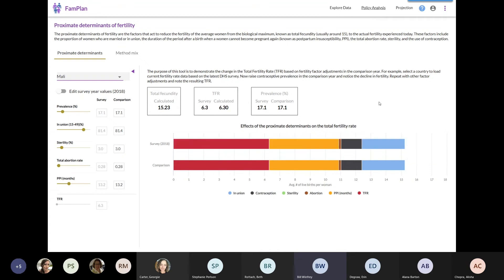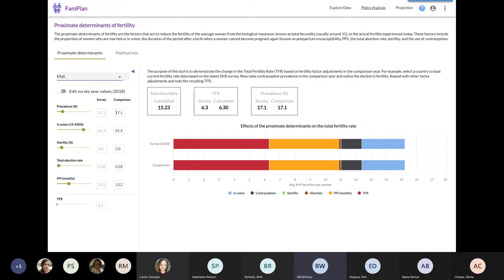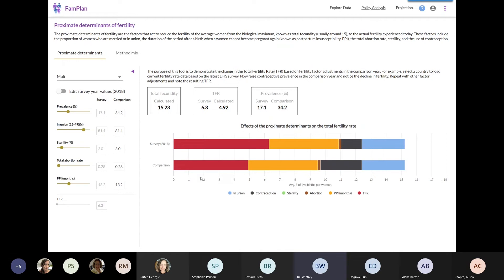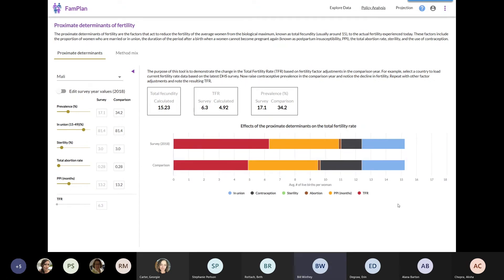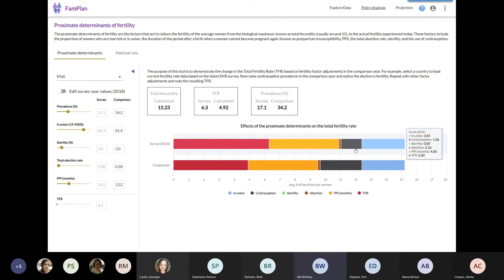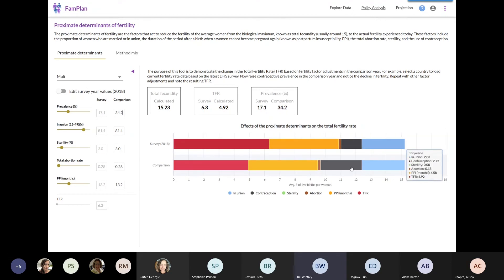Now the question we might ask ourselves is, what would happen if we were to double family planning use from 17.1 to say 34.2? So I'm going to type in that number 34.2. And now you see that the red piece of the bar has decreased from 6.2 or 6.3 to about 4.9. These various segments show you what exactly is causing the reduction from that large fertility. We see that the decrease in total fertility rate was caused by this increase in contraceptive prevalence.